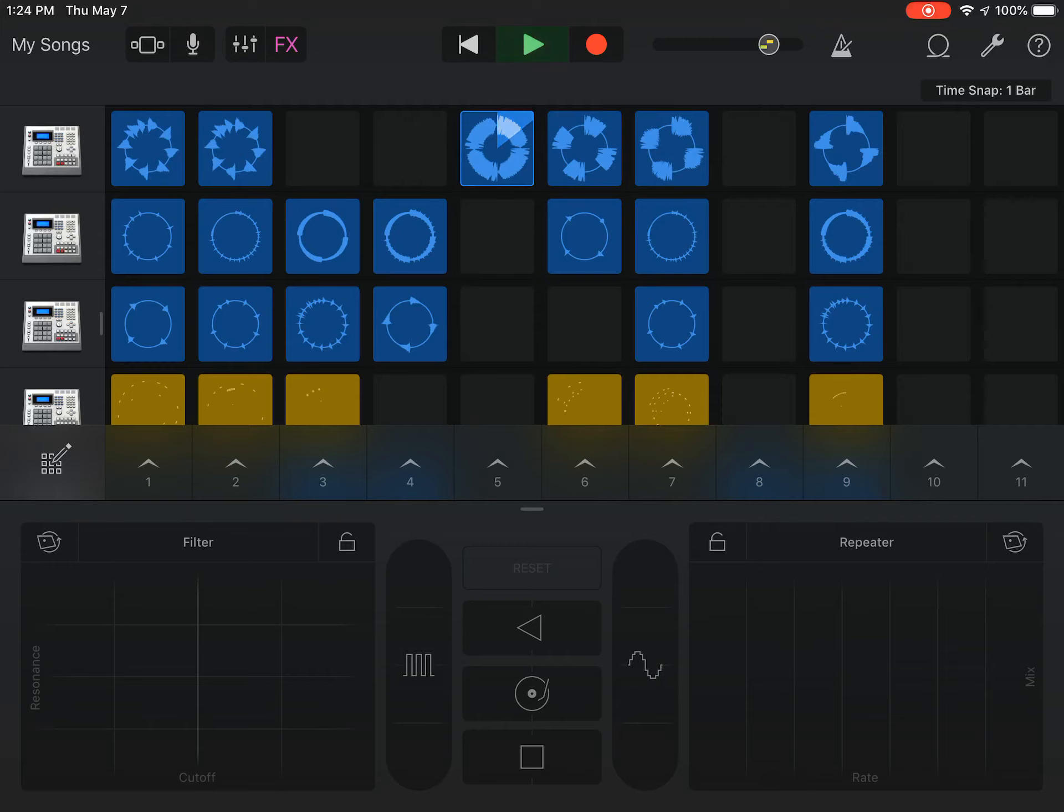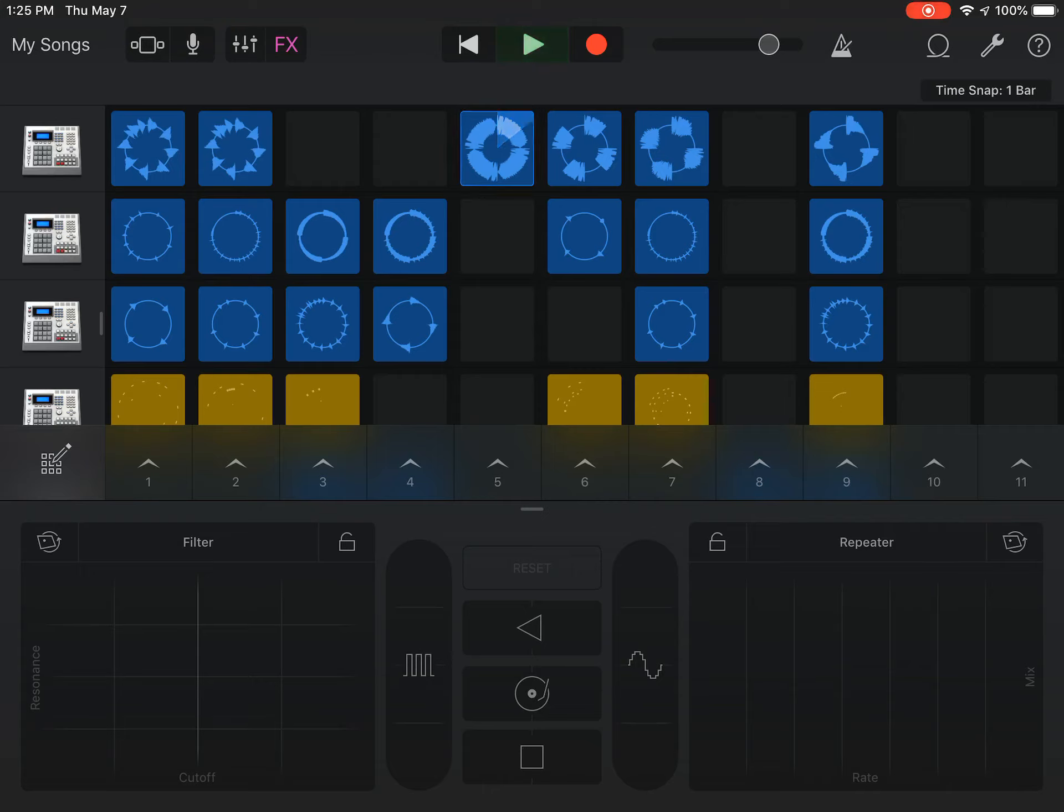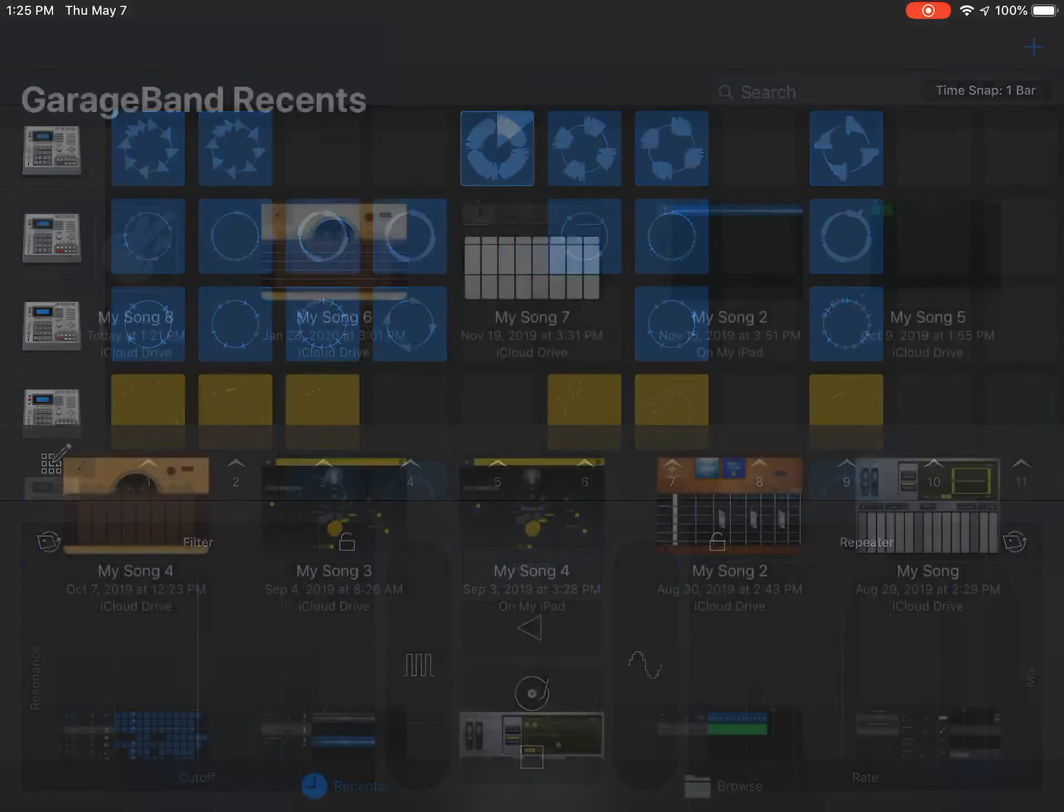And all I'm doing is just touching the little parts of the screen with my finger there, and changing things around, manipulating things and whatnot. I would encourage you, if you have something like this at home, if you have an iPad or an iPhone, to jump into GarageBand.